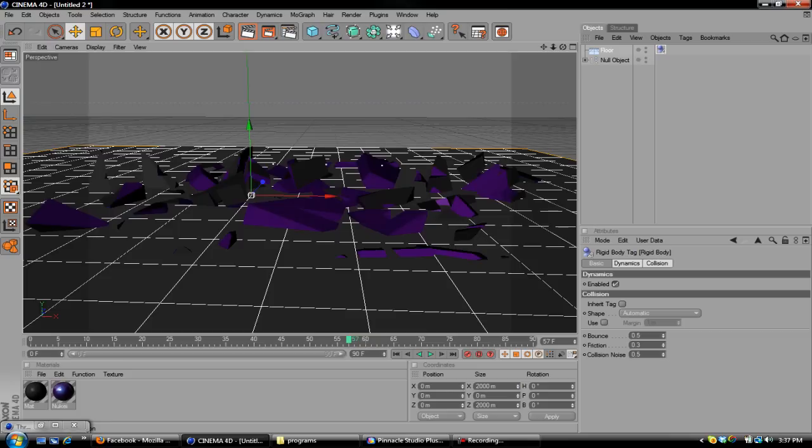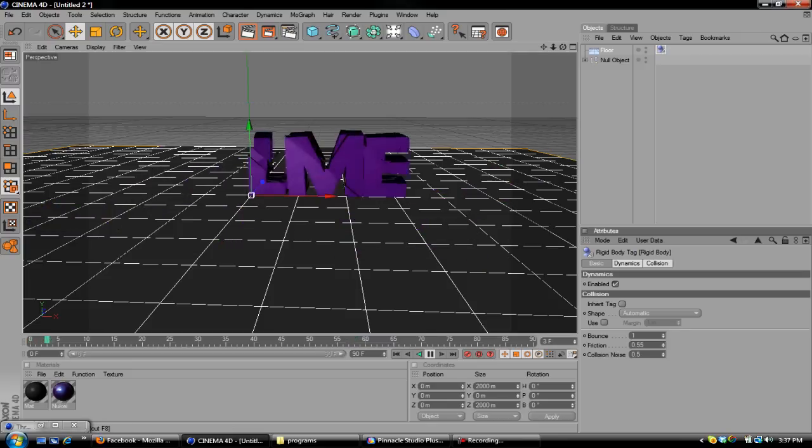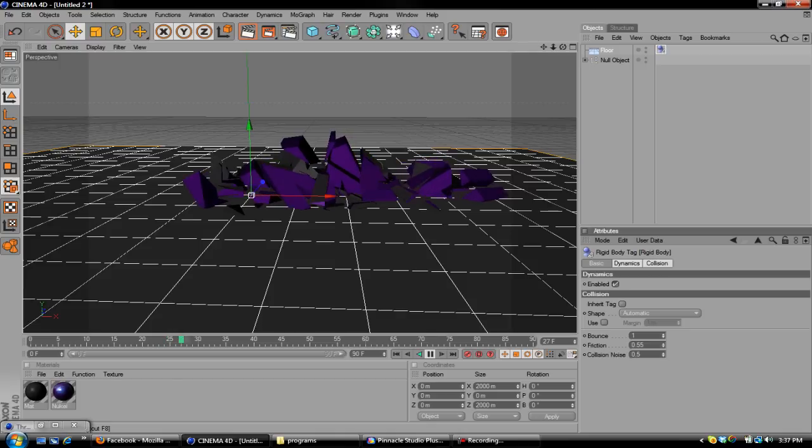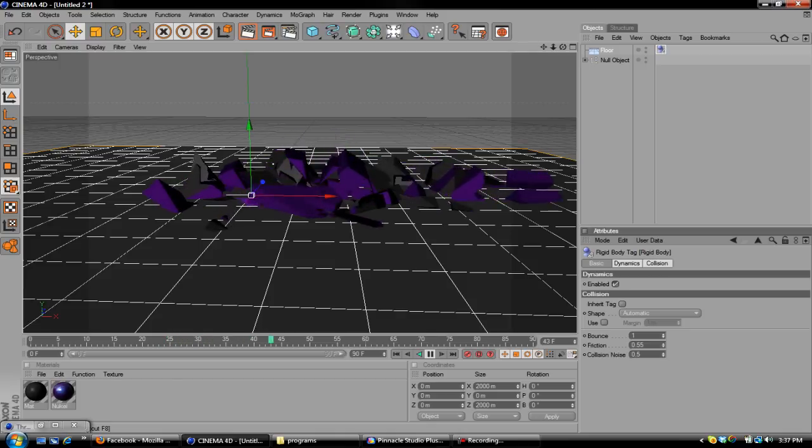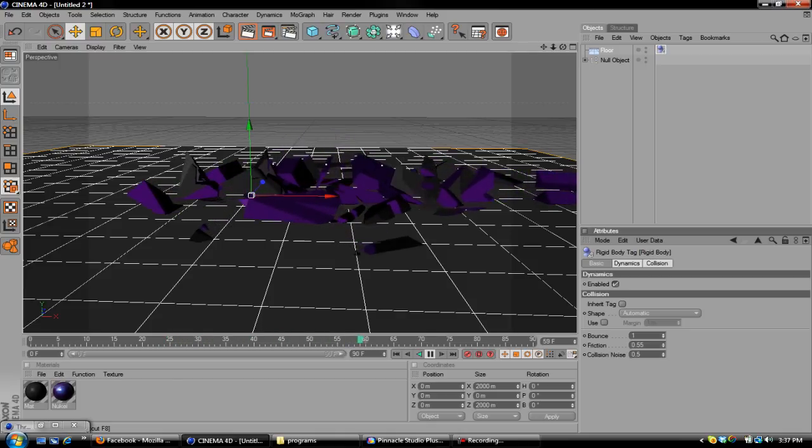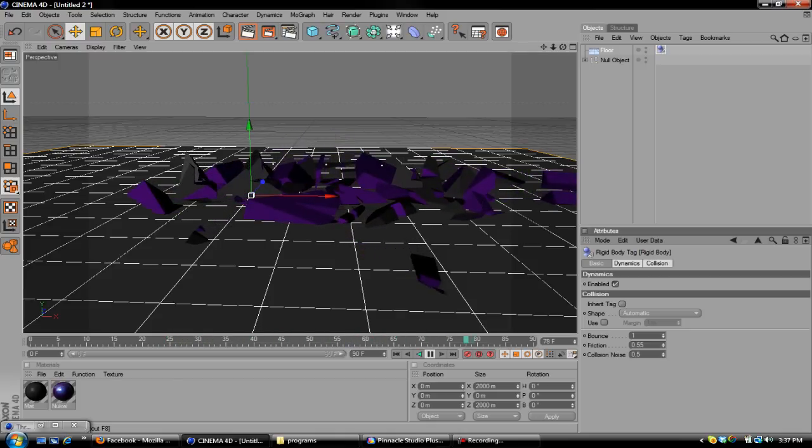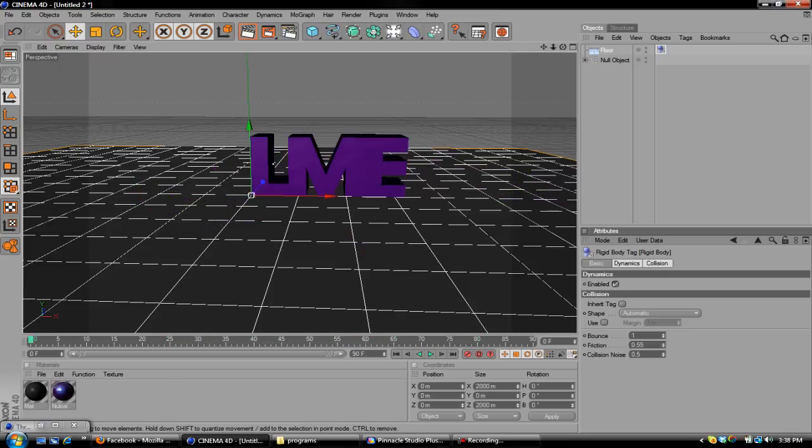I don't like the way it's falling, so I'm going to go into Rigid Body and add Bounce to it. You can do whatever you want. This is just what I want. There you go. That's about it. It's not sliding as much, at least.